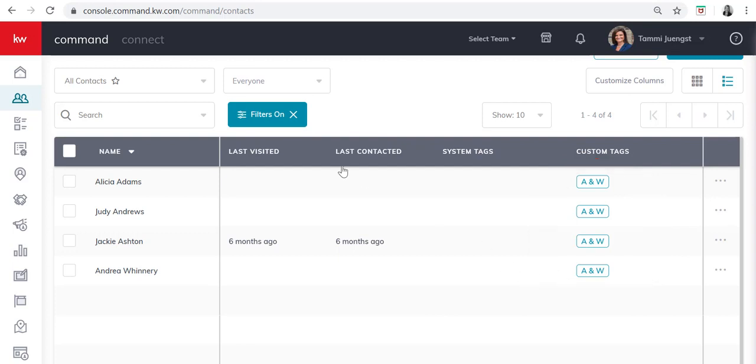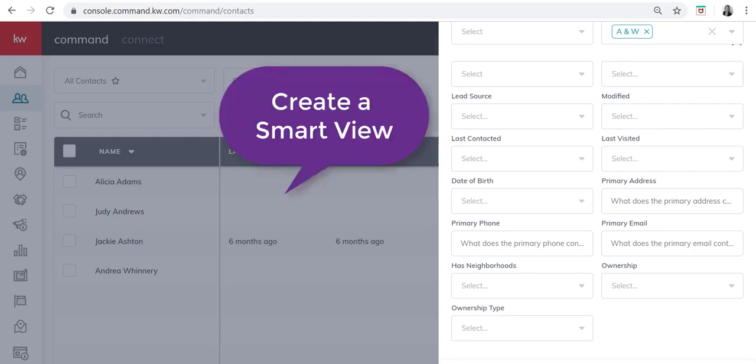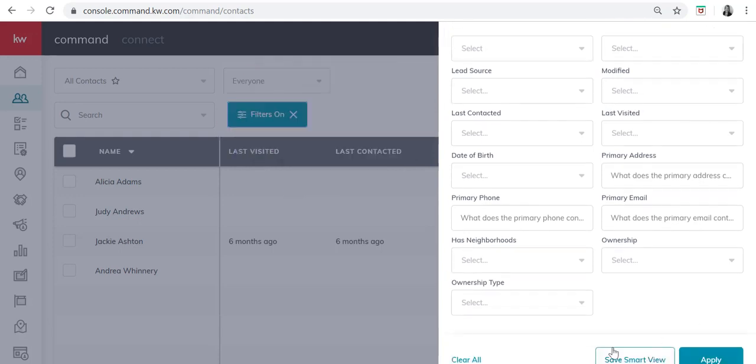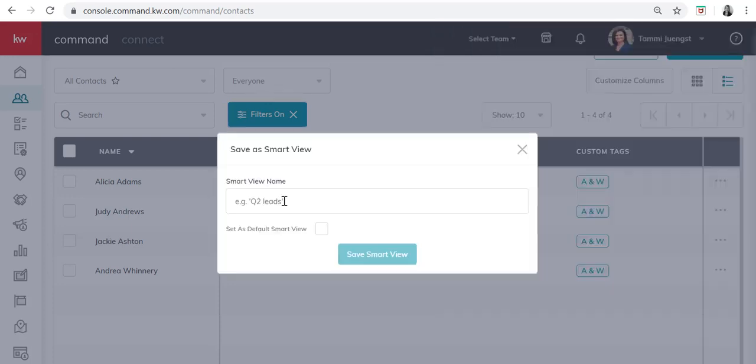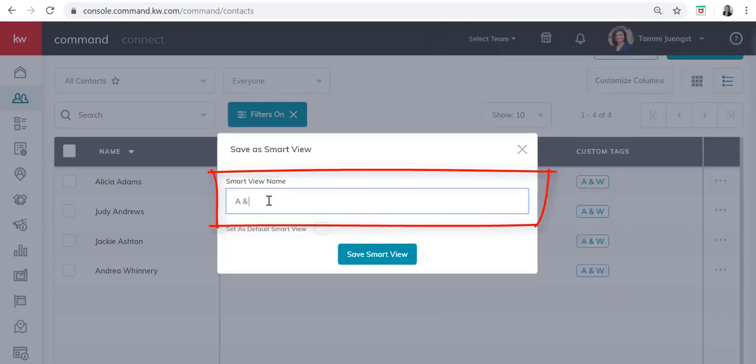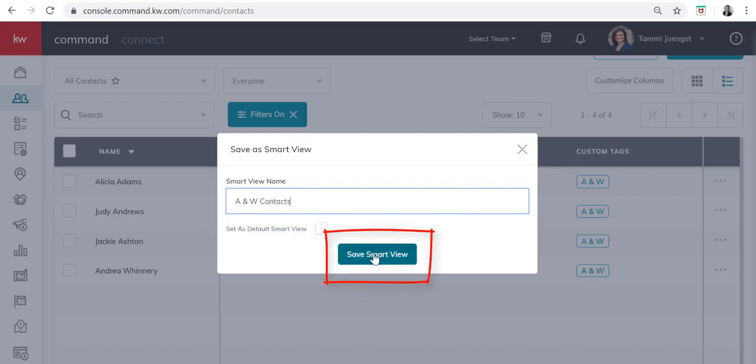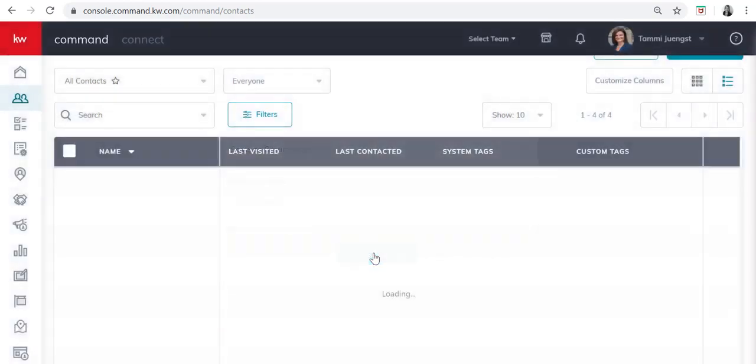Now the other thing that we can do is we can go back to those filters and you'll see I'm still filtered by A and W. And I can go to the bottom and I can save that as a smart view. I'm going to name that A and W contacts. I'm going to save that as a smart view.